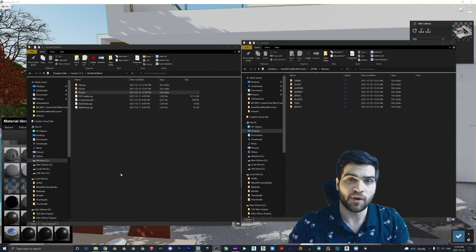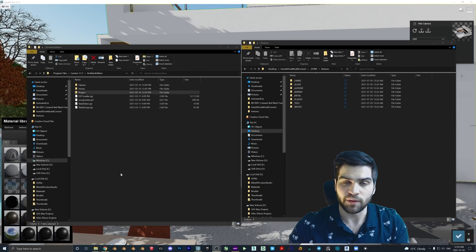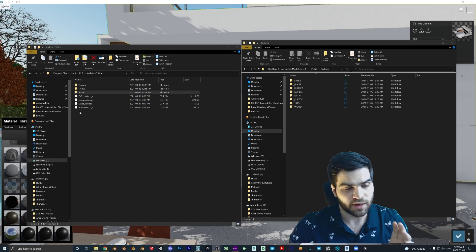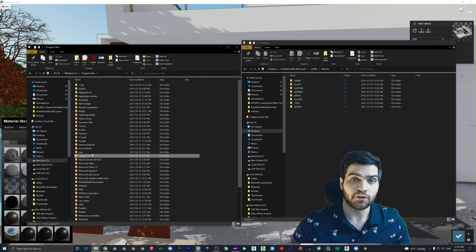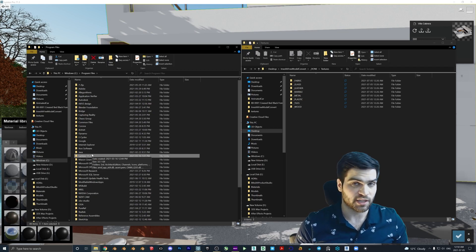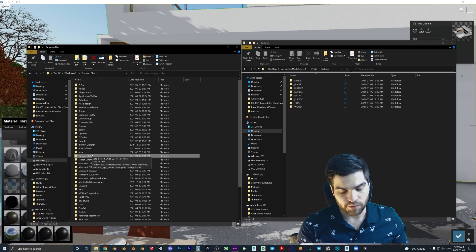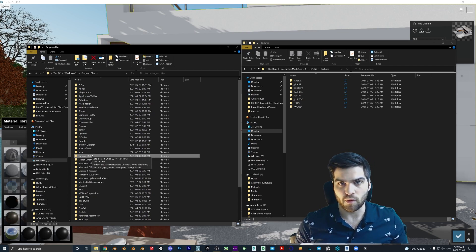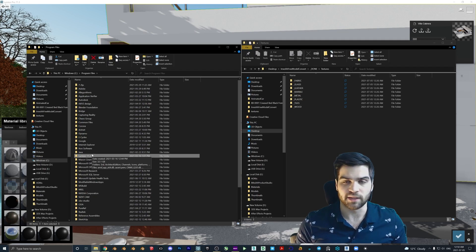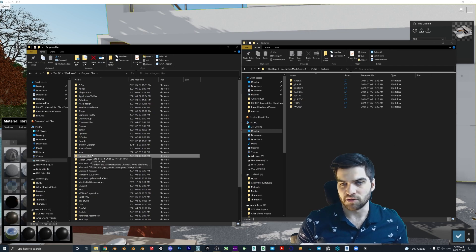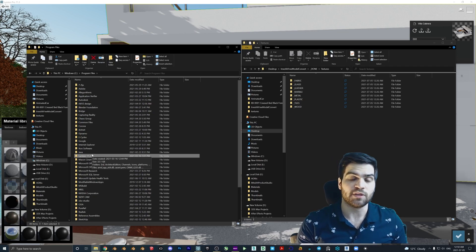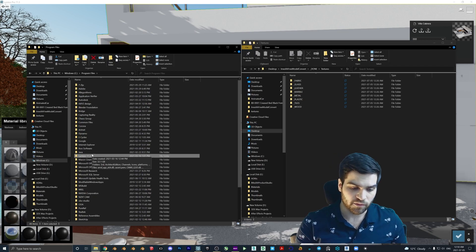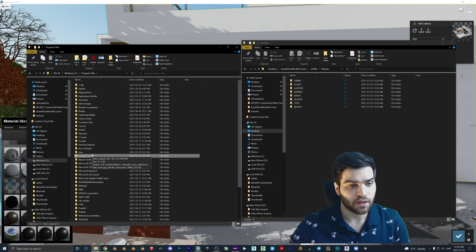We're going to open up our Lumion 11.3 folder, which is located in your Program Files. There are two different folders you can adjust things inside of Lumion. All of your imported models and custom materials are going to be inside your Documents Lumion 11.0 folder — or whatever version you have. But I want to put these models directly into the Lumion library so that whenever I'm looking through the fabrics, I see all of the ones I've already created.